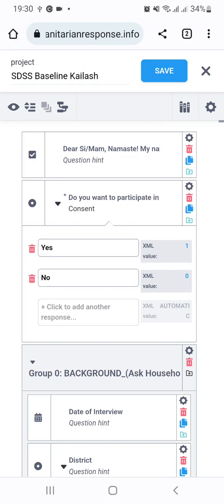Hello everyone. Today I'm going to make a video on how to collect mobile numbers of respondents while conducting a household survey through KoBoToolbox.